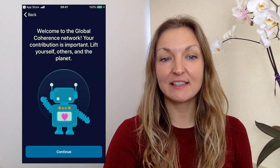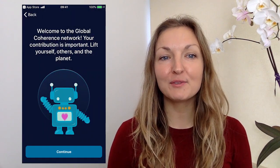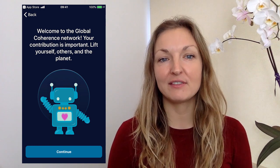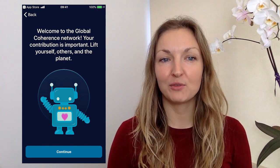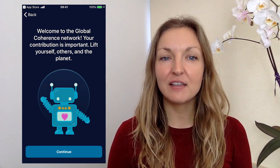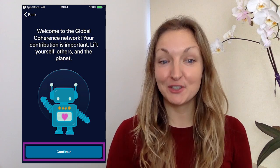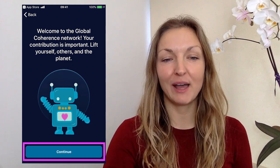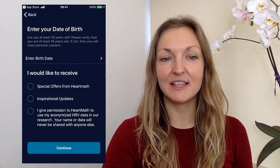You'll get sent through to this screen which says Welcome to the Global Coherence Network. Your contribution is important — lift yourself, others and the planet. Just click Continue on that one and then you'll get sent through to the next screen.